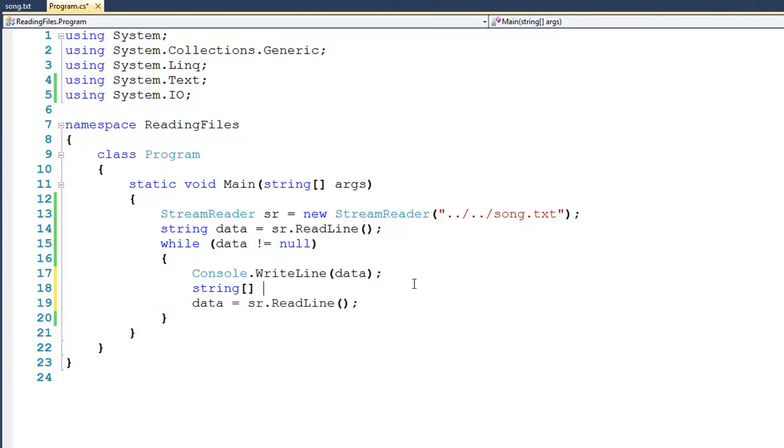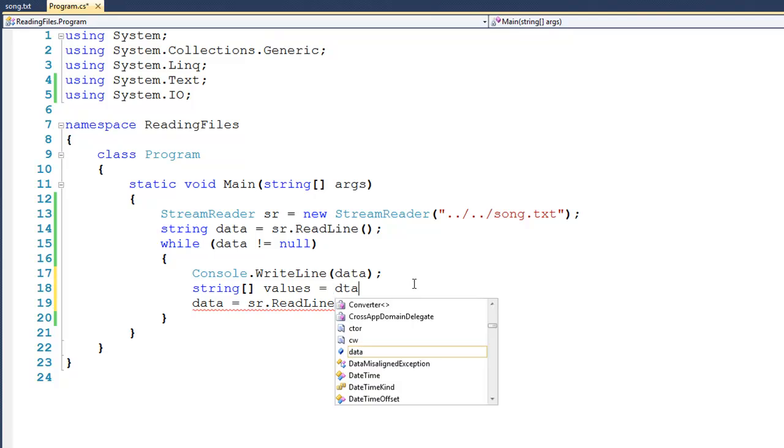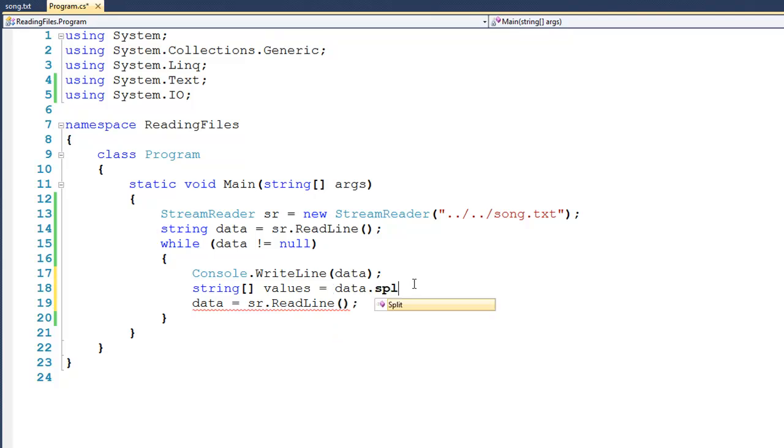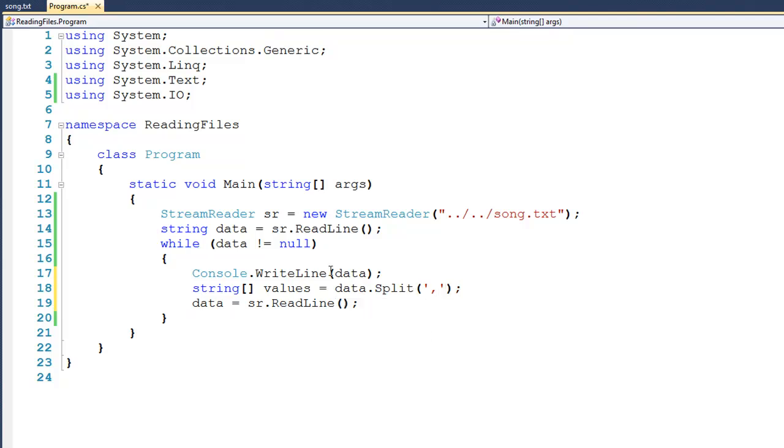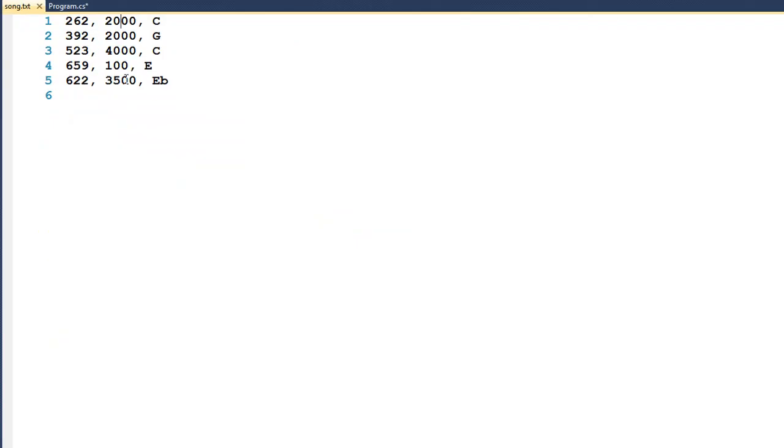And then I'll assign it data.Split, passing it the comma as a delimiter. So what's going to happen if we look back here at song.text, 262 is going to go into values[0], 2000 is going to go into values[1], and C is going to go into values[2].